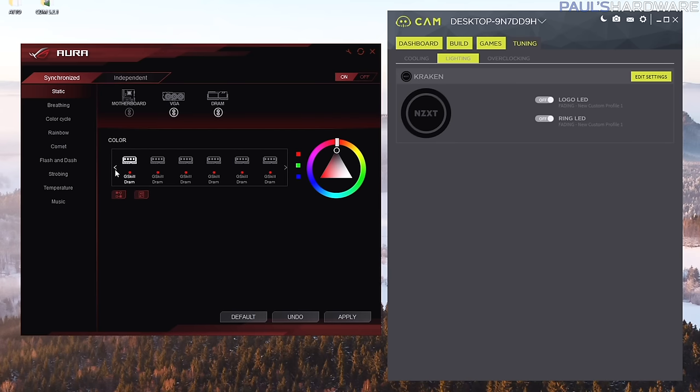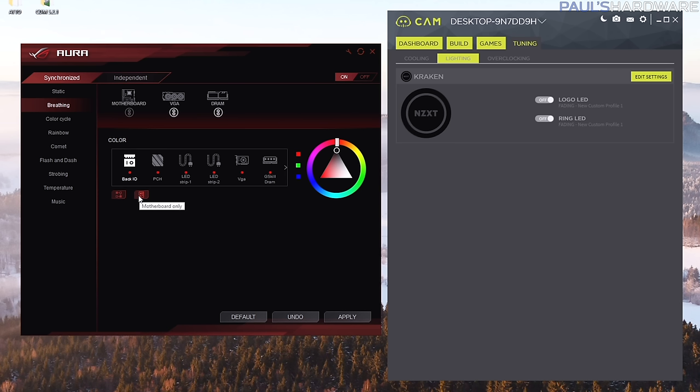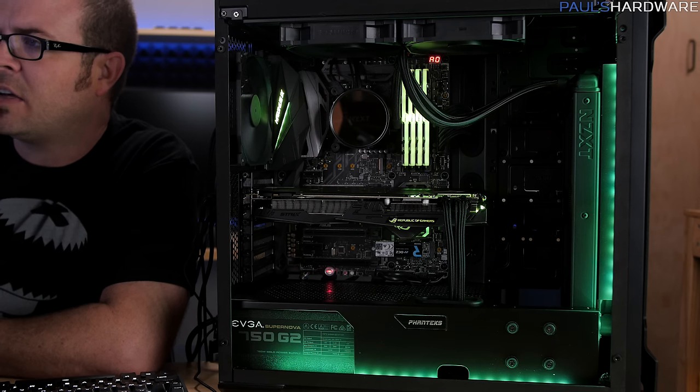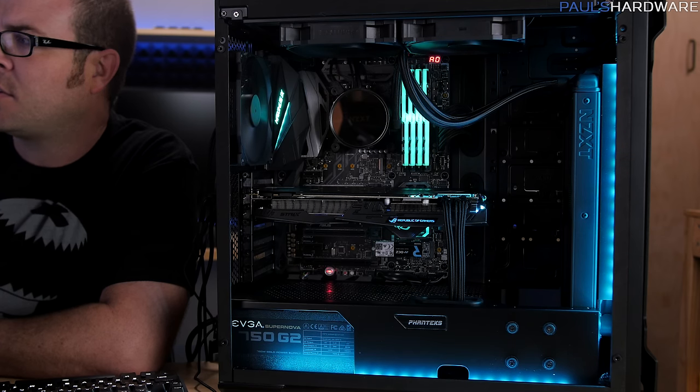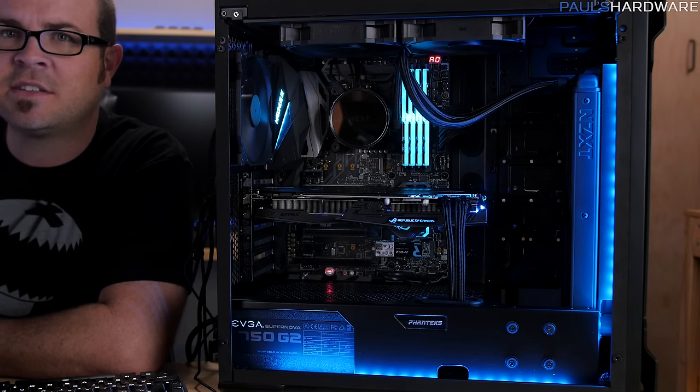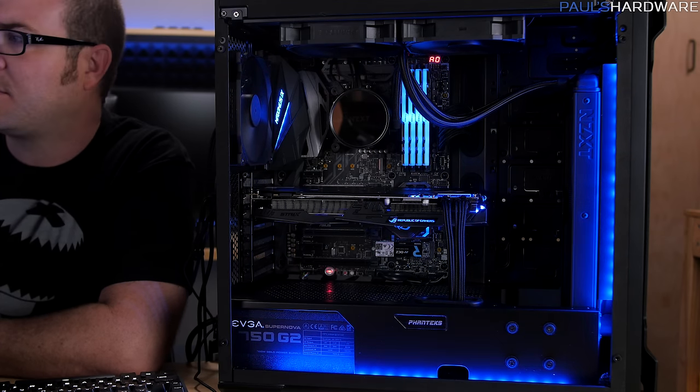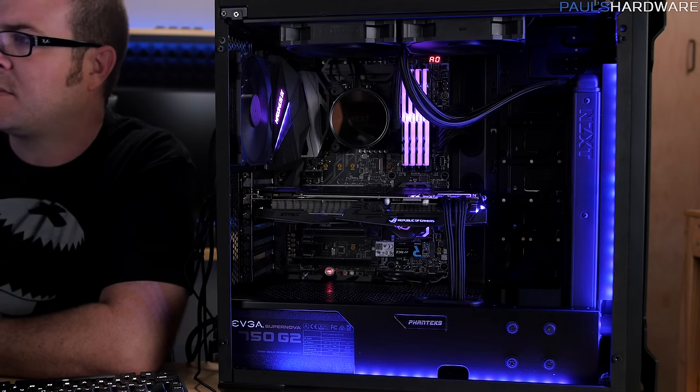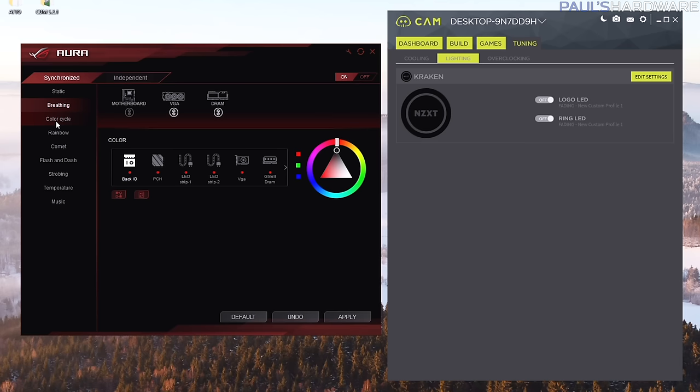So you can actually individually control the individual elements here. LED strips, the PCH, the back IO, the graphics card, the memory. Actually you can individually control each memory stick if you want to, that's what the static or breathing functions are. Or you can press this button here which will do motherboard only. This button will apply it to all devices. So you definitely want to pay attention to that as you're going back and forth.